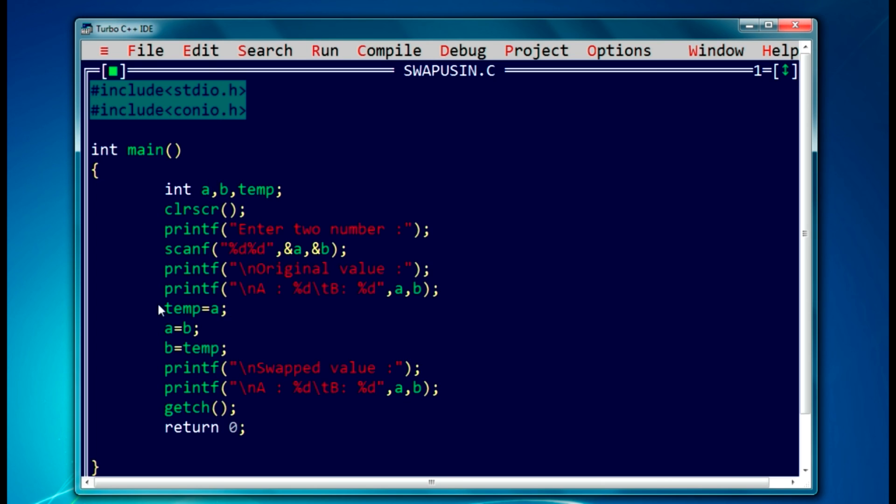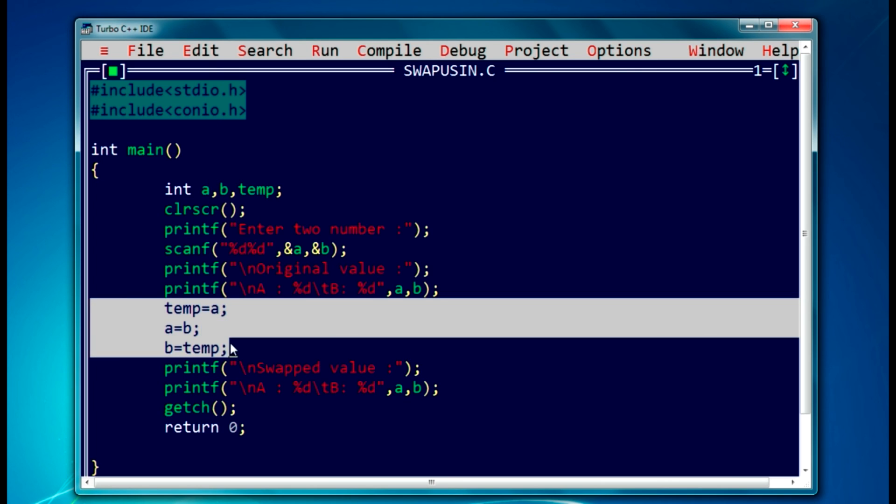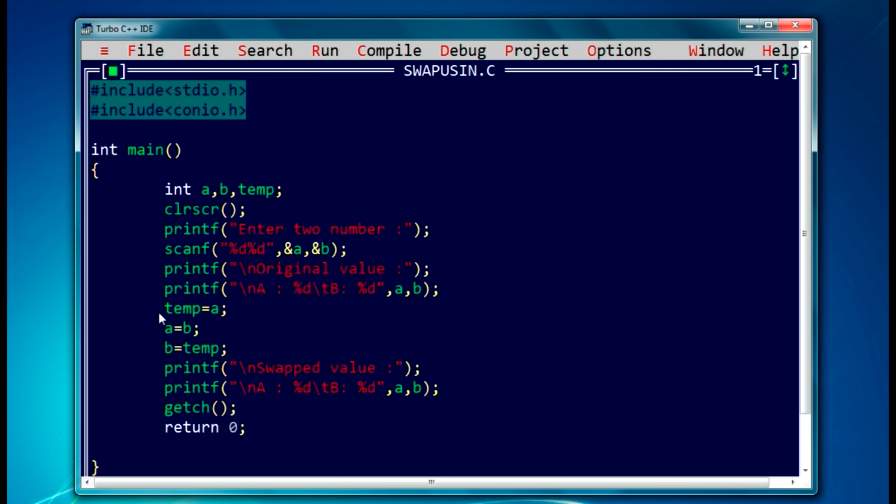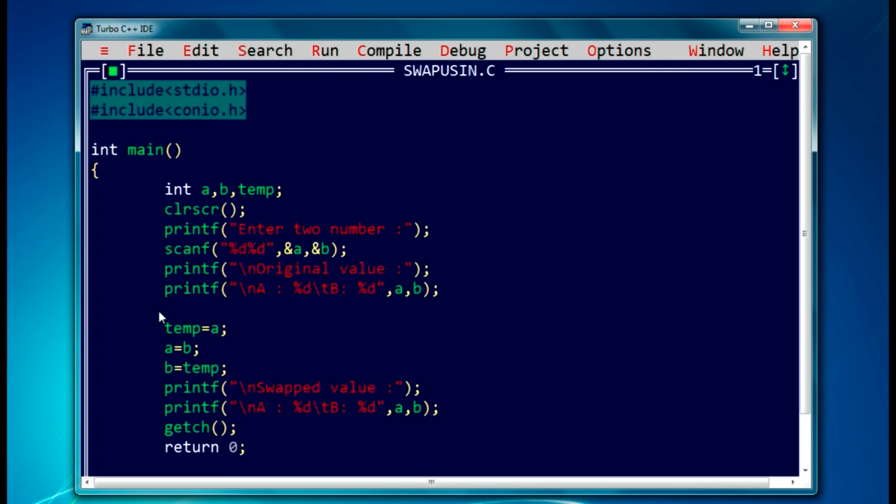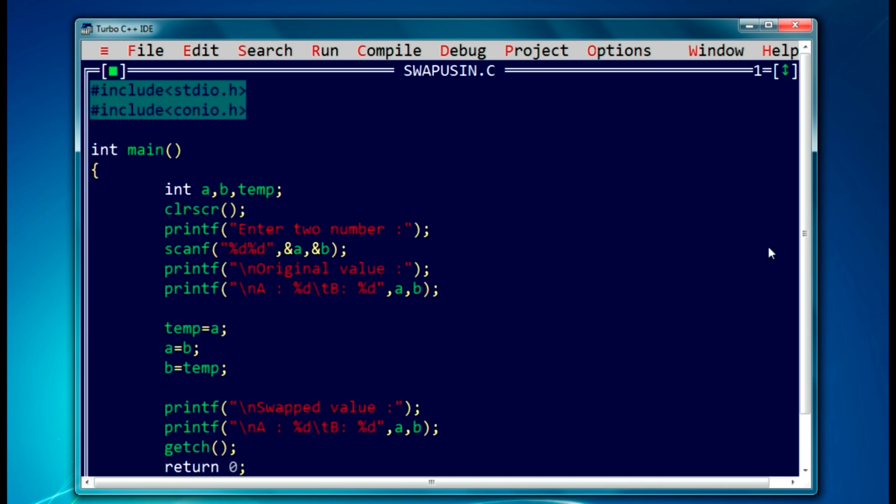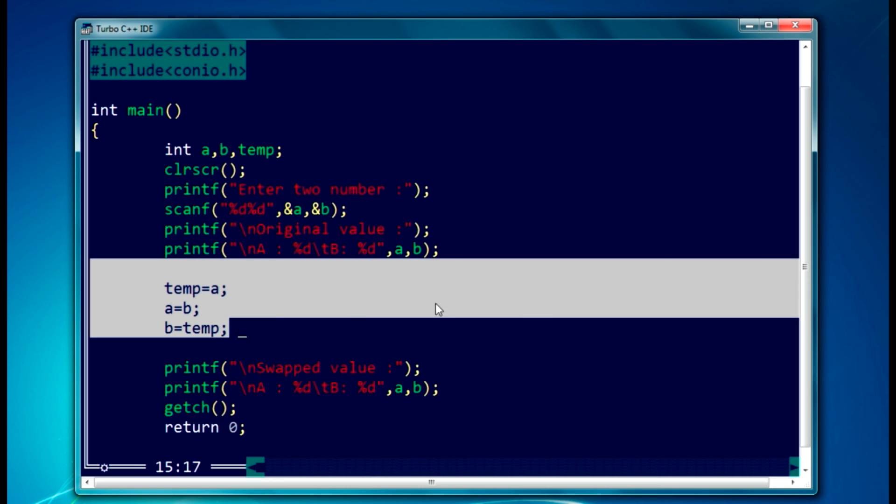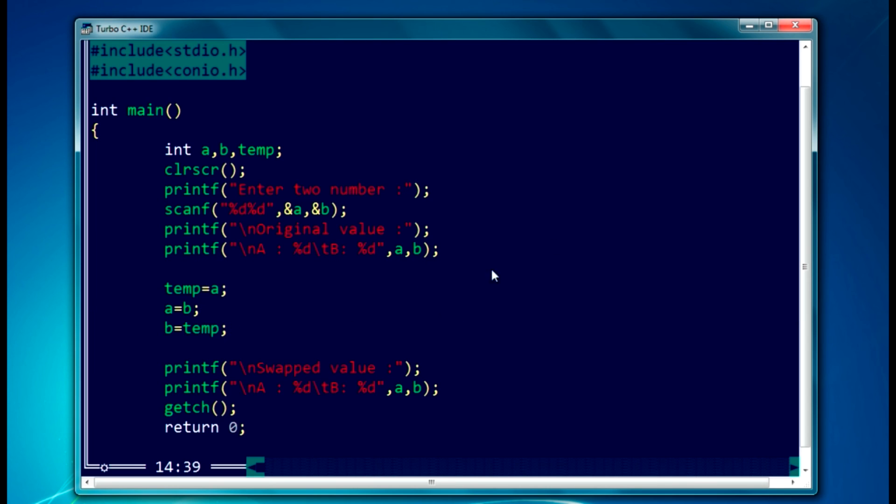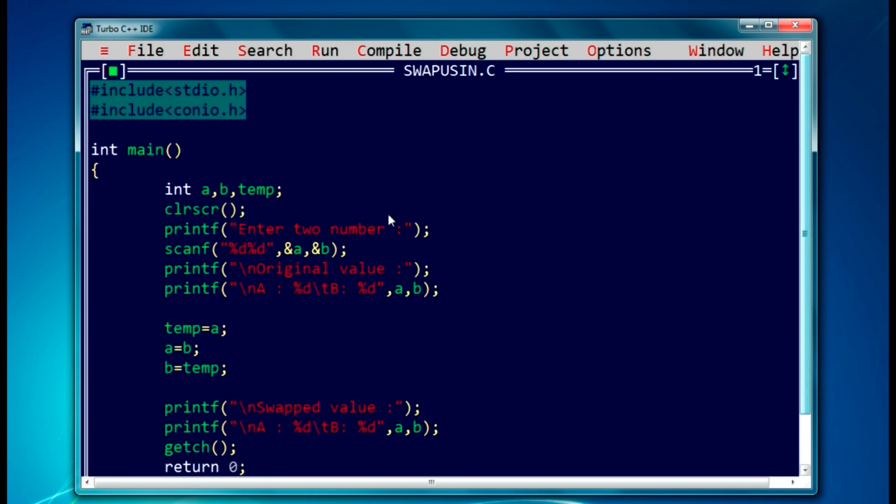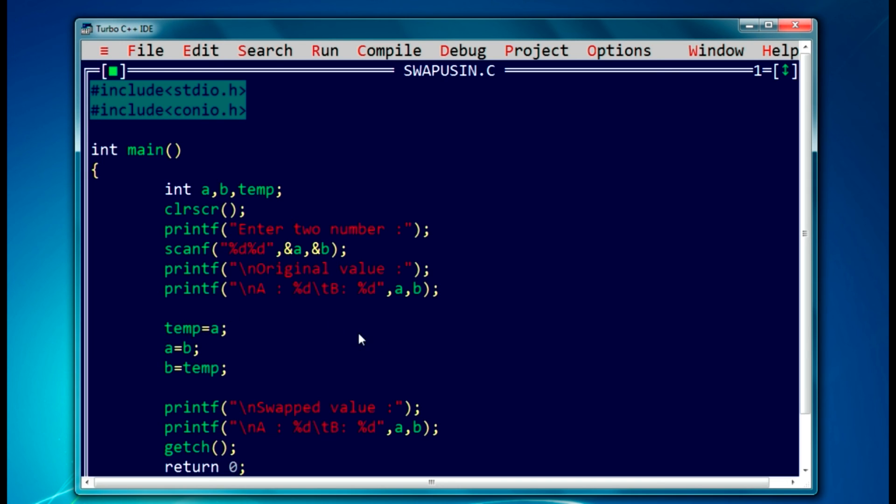Now these three lines are important for this swapping. Let's give an enter here. So these three lines are important in my other program. I will swap those two values without using any third value. So thanks for watching. Please do subscribe, like, and comment for this channel. Thank you.